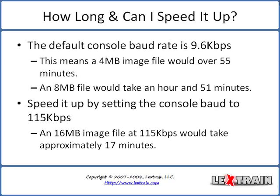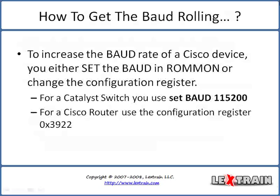You can speed this up by setting the console baud rate to 115 kilobits per second or 115,200 bits per second, whereas a 16 megabyte image file would take approximately 17 minutes to x-modem.